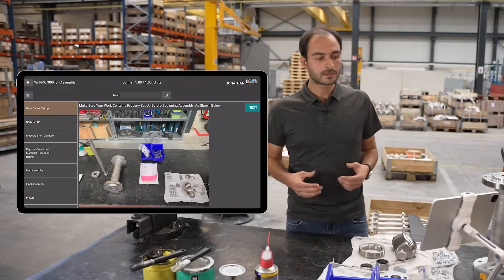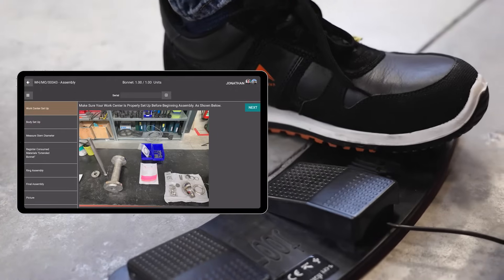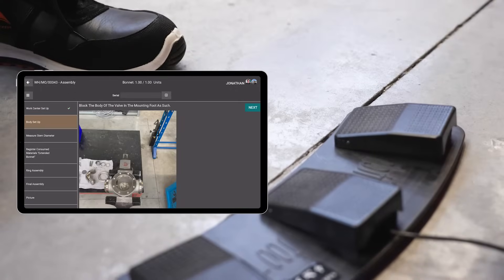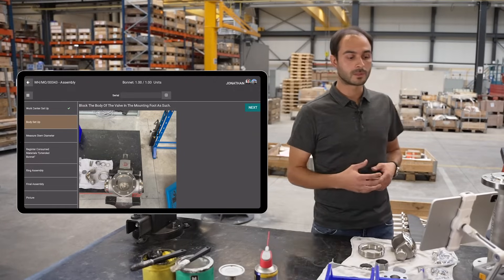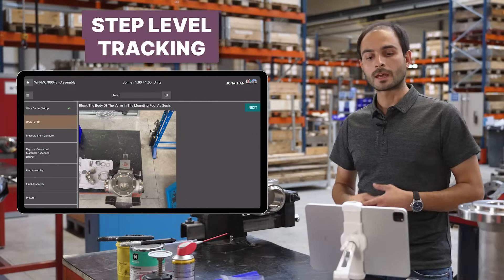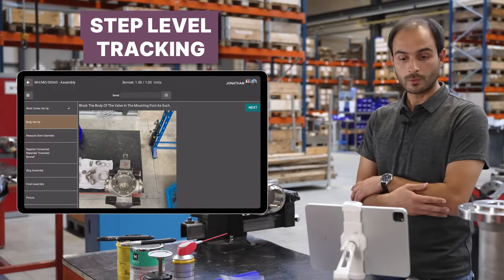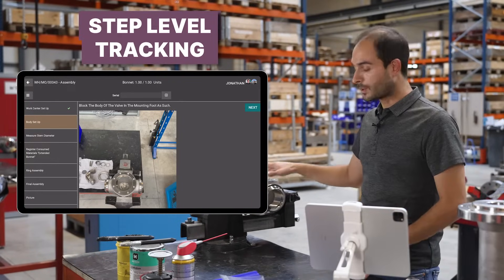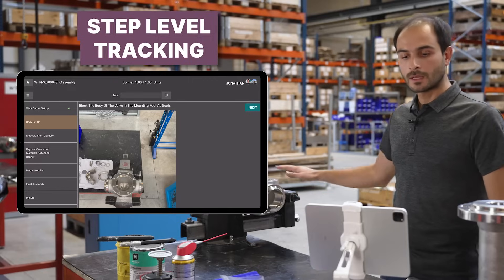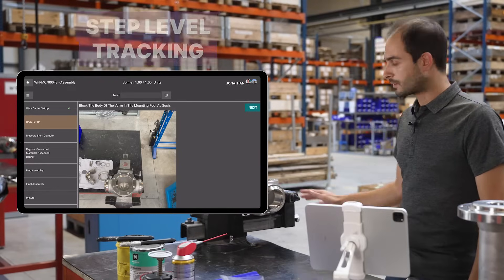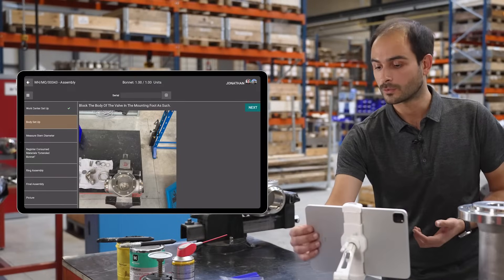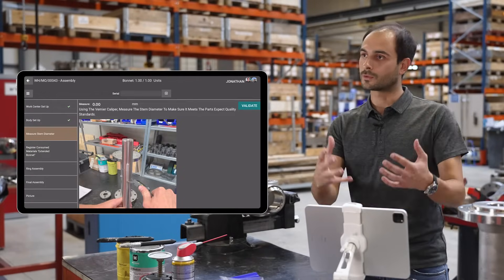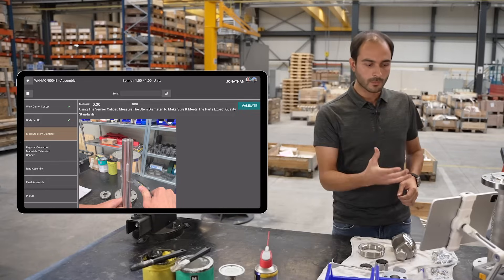In this case, I'll go to the next step by hitting the pedal. As soon as I do so, Odoo takes me to the next step. Here I have to make sure the body of my valve is properly mounted into the foot. It checks out, so I can interact with the next button on the tablet directly.